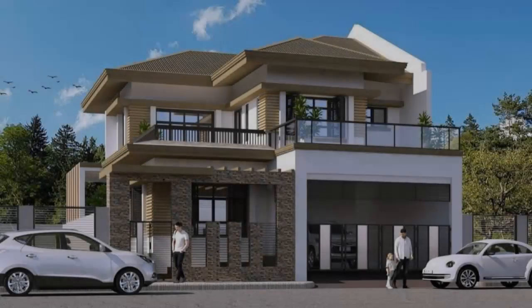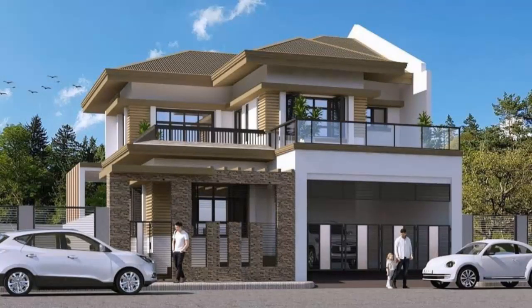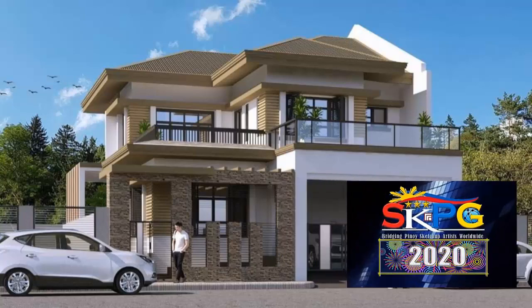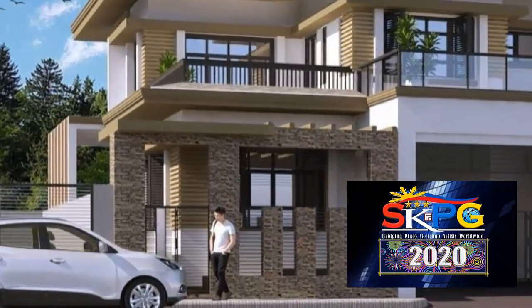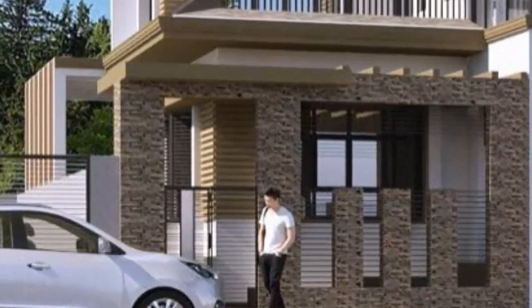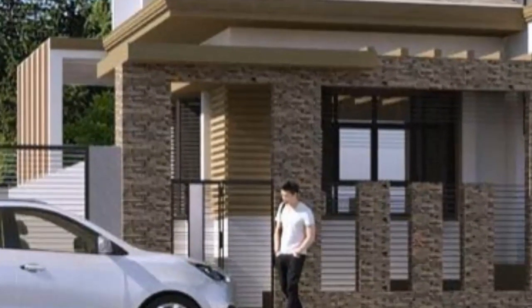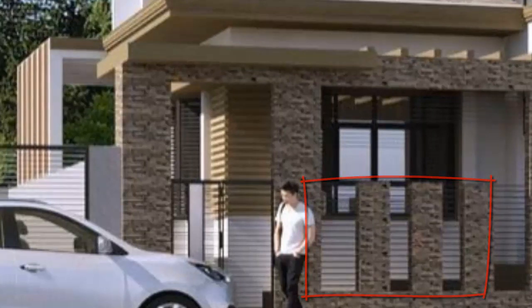Now let's take a look at this elegant two-story residence designed by architect Chris Lianis Cruz of SketchUp Inoy Global. And let's take a look at this fence accent, if you may call it. I have created a dynamic component for this one. Let's go check it out.